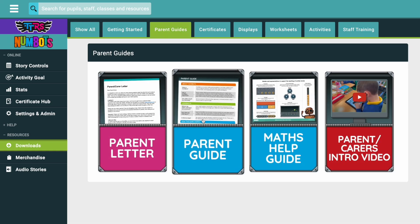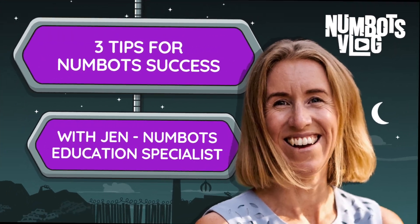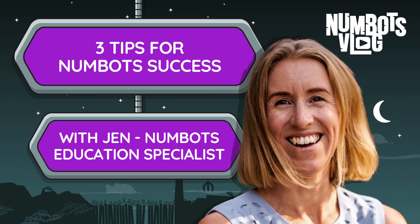You'll also see other resources for parents and carers, including our Math Help Guide and Introduction video. So there you have it — three top tips to boost your Numbots experience in the classroom.